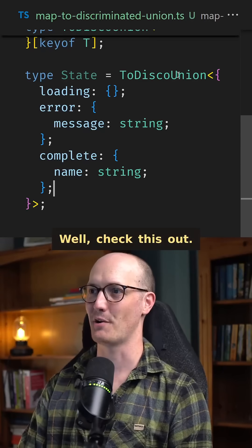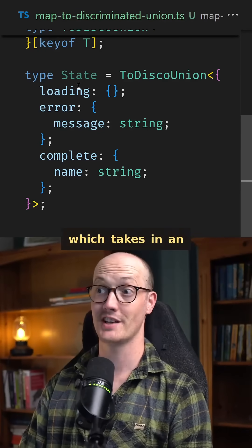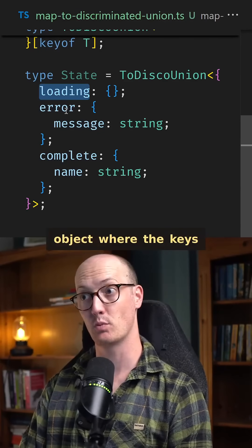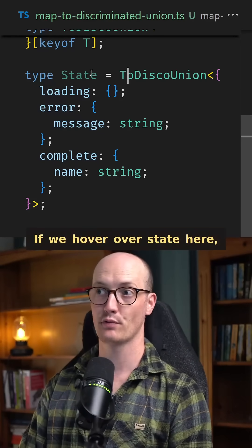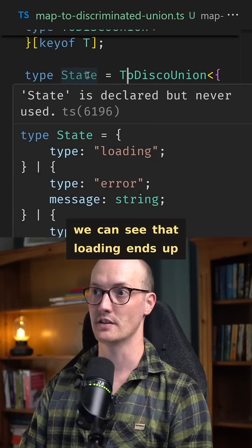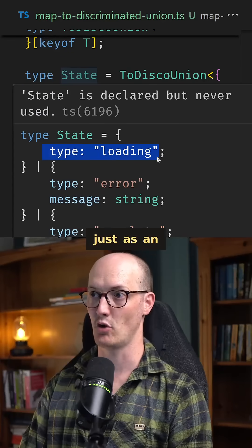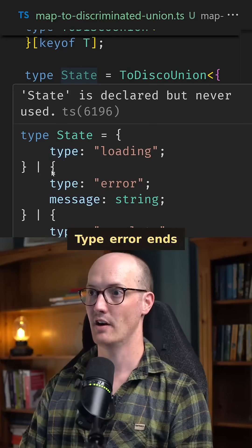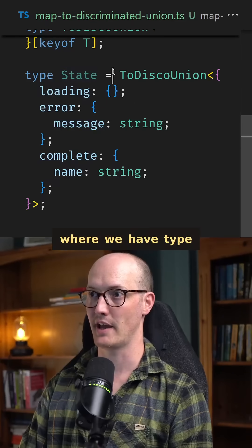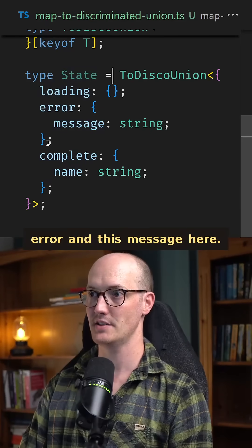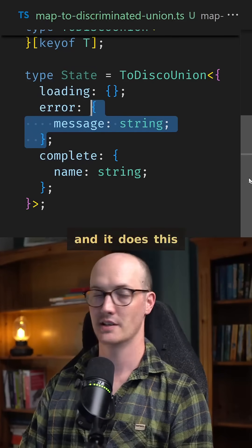Well, check this out. I've created a DiscUnion type helper, which takes in an object where the keys are going to end up as the discriminants. If we hover over state here, we can see that loading ends up just as an object of type loading. Type error ends up looking like this, where we have type error and this message here. So this one gets merged with the type.